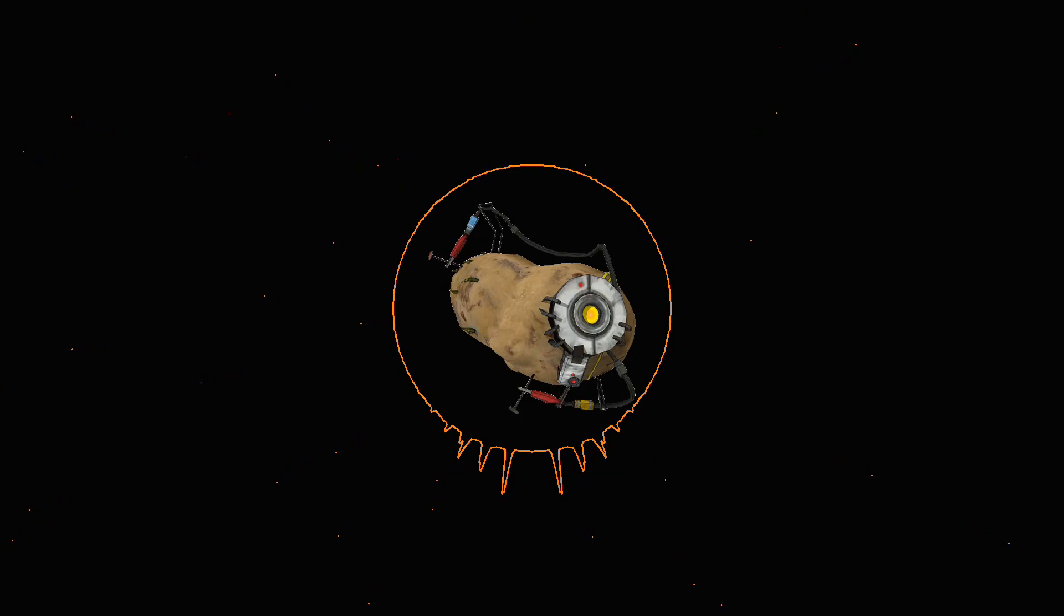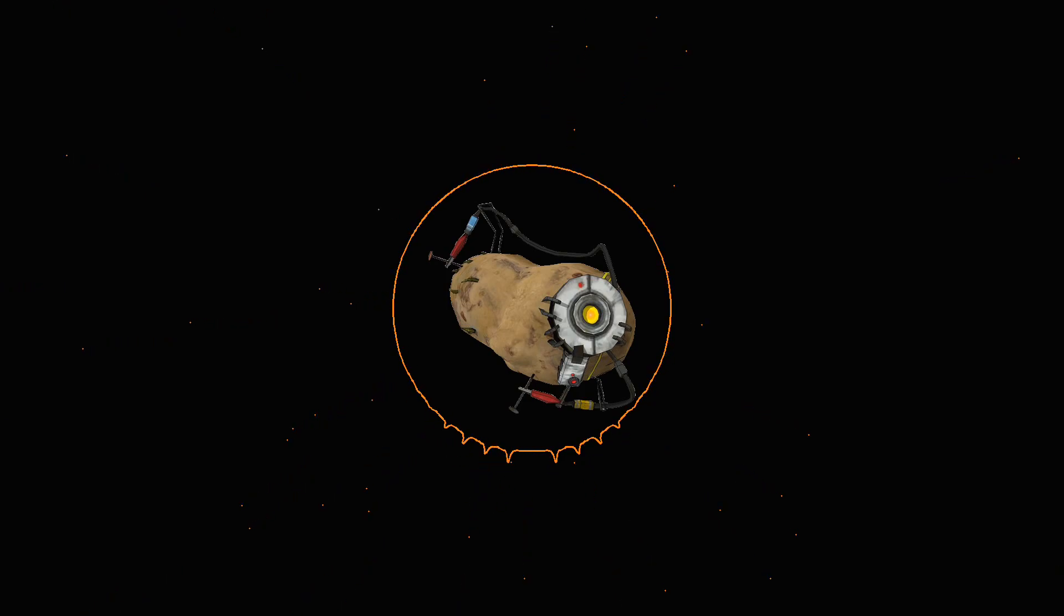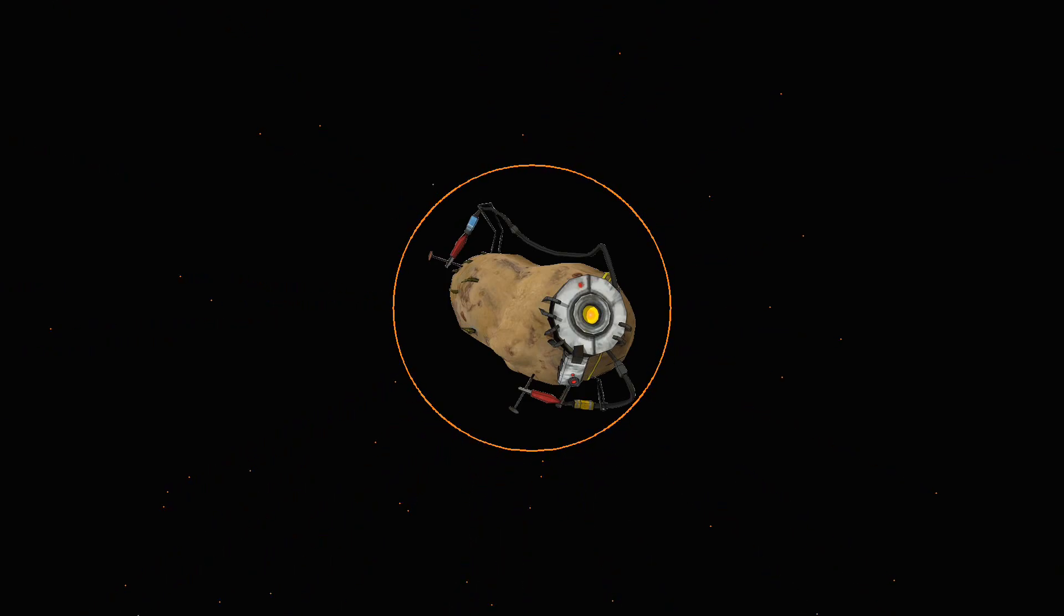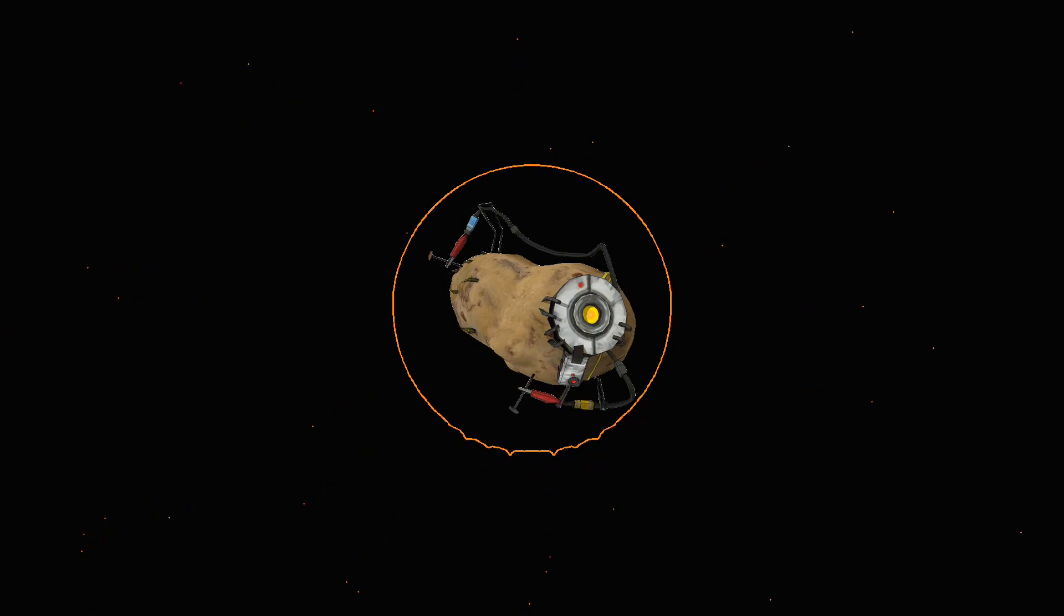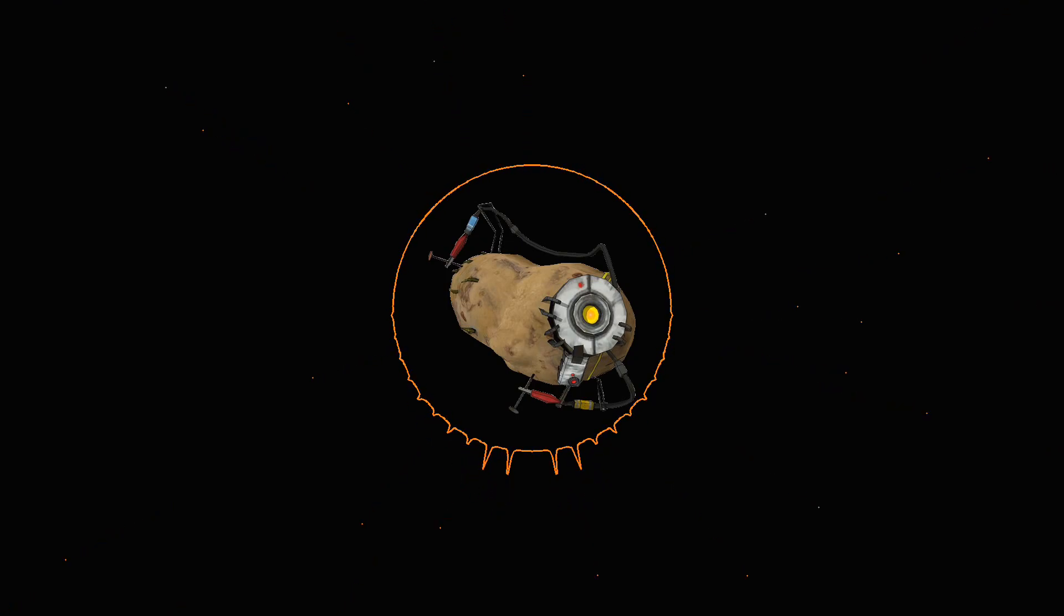The sum is that at particular seasons within that breadth and along that path, migrating whales may with great confidence be looked for. And hence not only at substantiated times upon well-known separate feeding grounds could Ahab hope to encounter his prey, but in crossing the widest expanses of water between those grounds, he could by his art so place and time himself on his way as even then not to be wholly without prospect of a meeting.